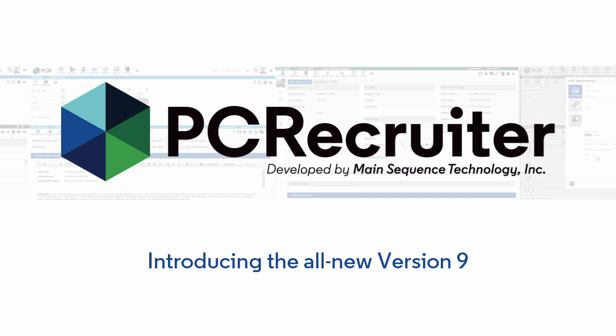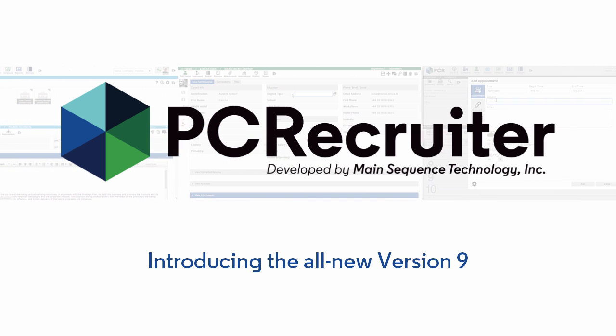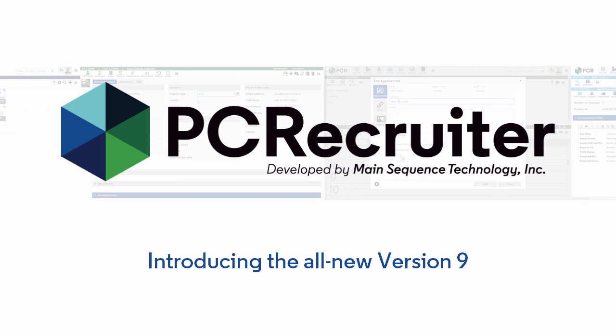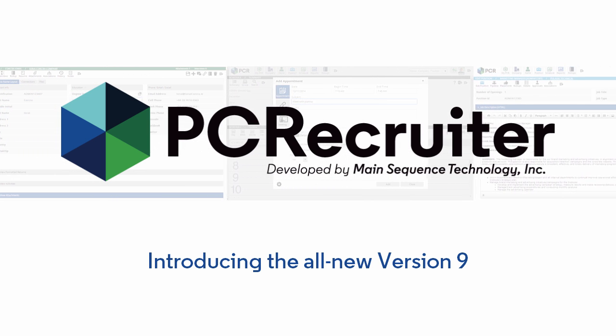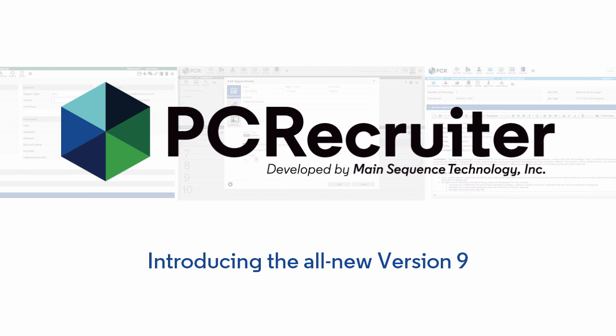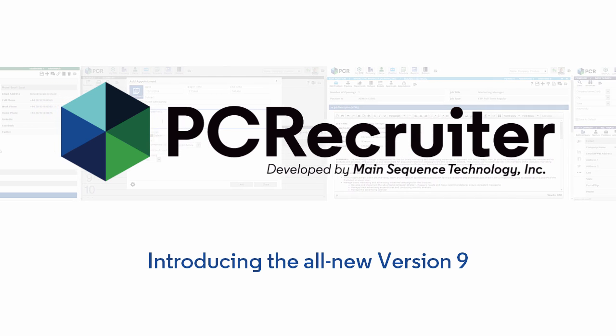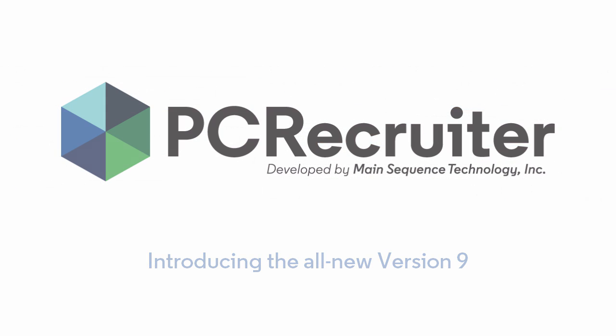Building upon over a decade of innovation, the newly released PC Recruiter 9 brings an entirely new face and enhanced usability to the core tasks of searching and coordinating people, organizations, and roles.